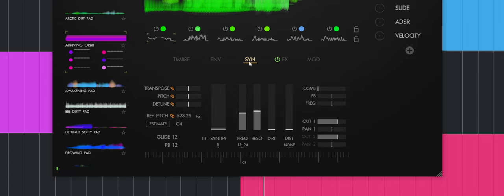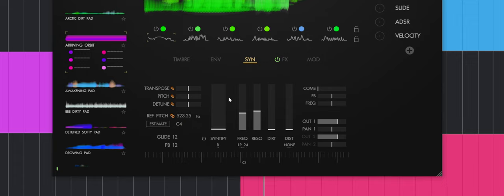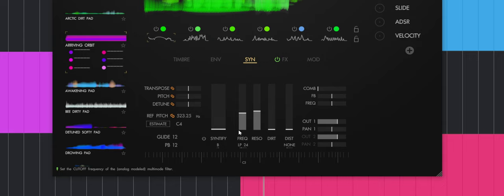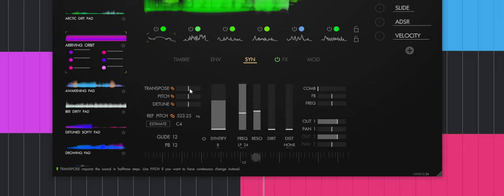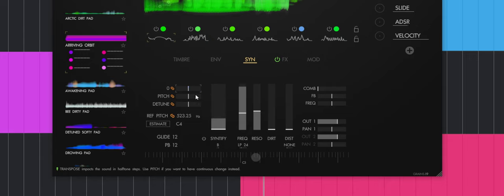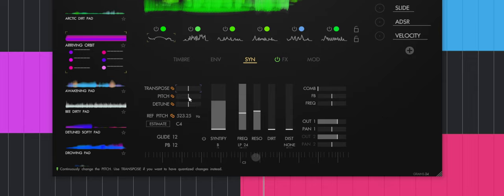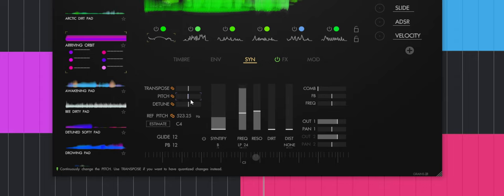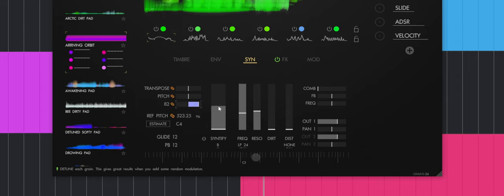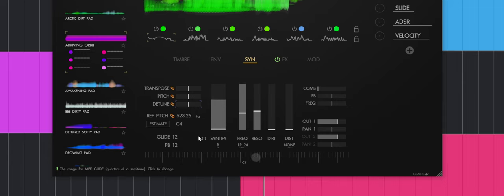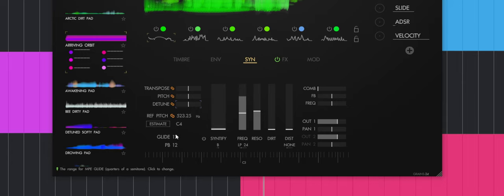Now we have a synth section. This is where you get all the pitch options. You also have filters and other really cool stuff. Let's play around with it. Obviously, you have a transpose, and all of these settings can be modulated. There's a modulation section over here. I'll show it to you later. You have pitch, detune, and you also have glide and pitch bend.